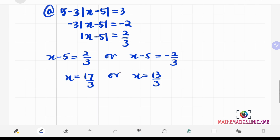We can always check our answers by plugging back into the original equation. Our solution is x equals 13 over 3 and x equals 17 over 3.